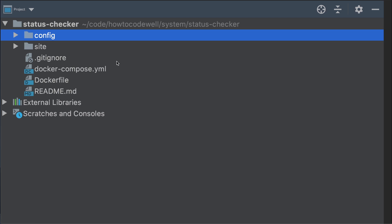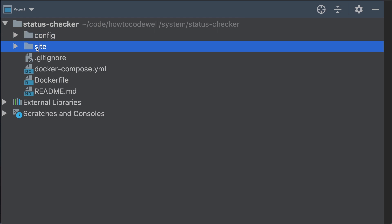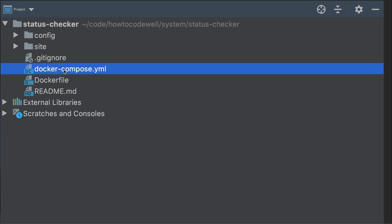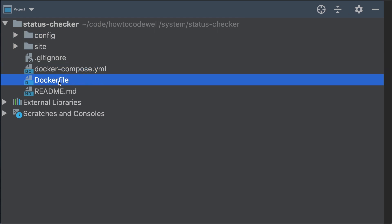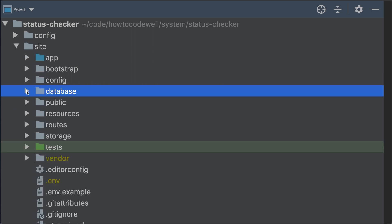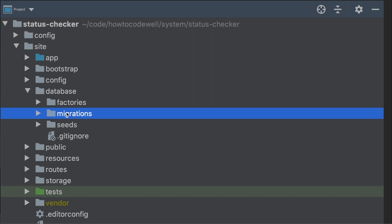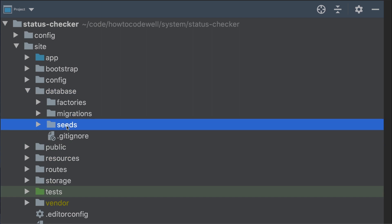First of all, let's take a look at the folder structure of our status checker. We have a config directory and the site directory — this is where the Laravel application lives. We also have a Docker Compose file, a Dockerfile, and a readme file. You can see all of this from the GitHub repository. And in the database directory, we have the migrations as well as the seeds.